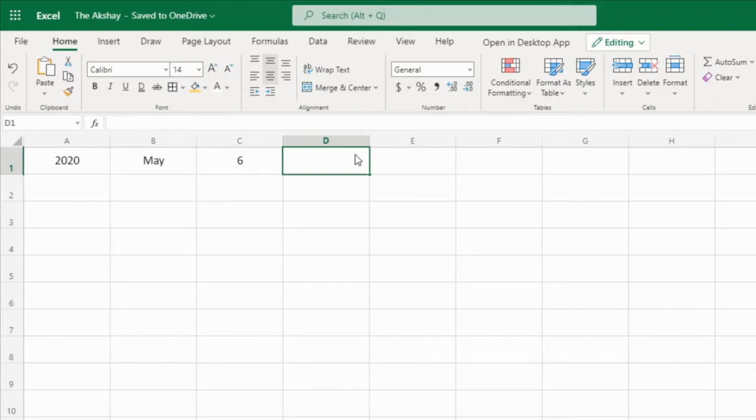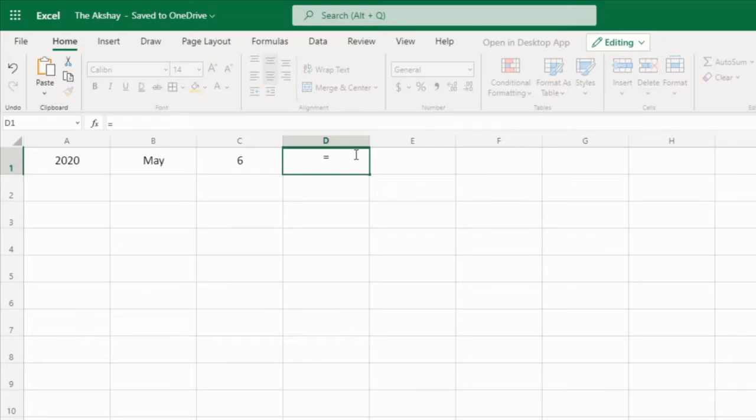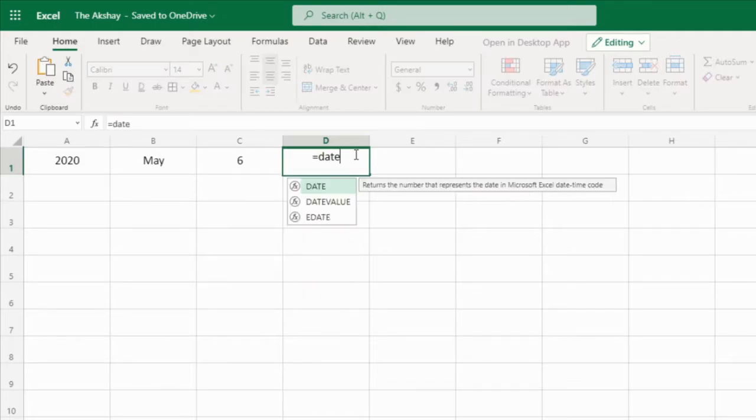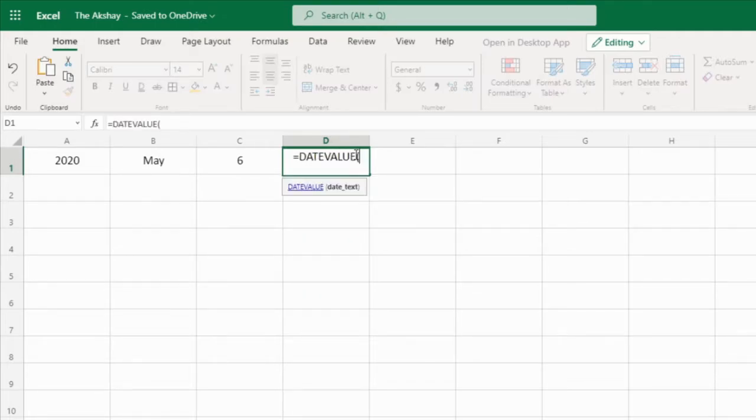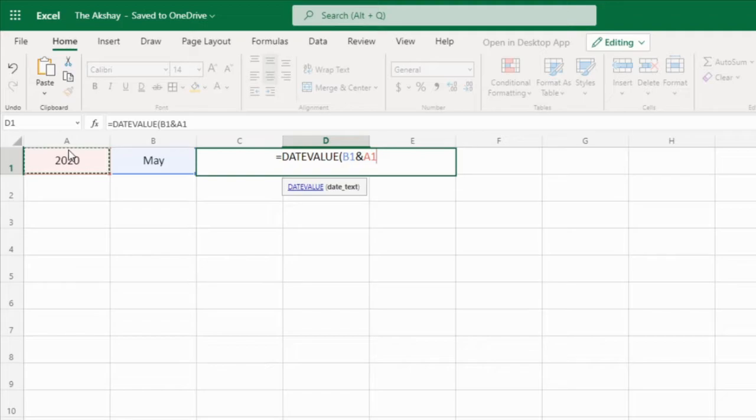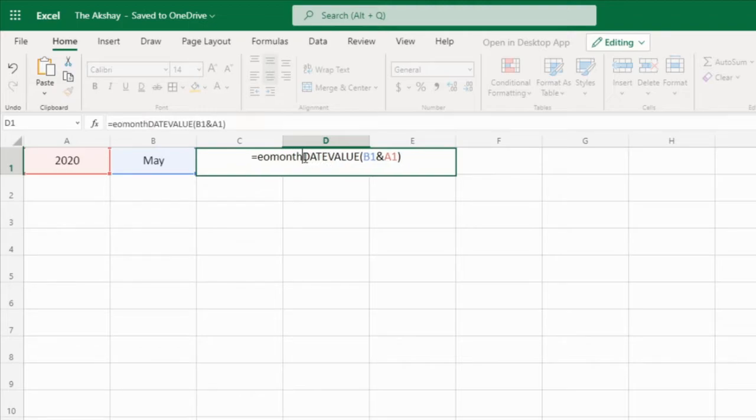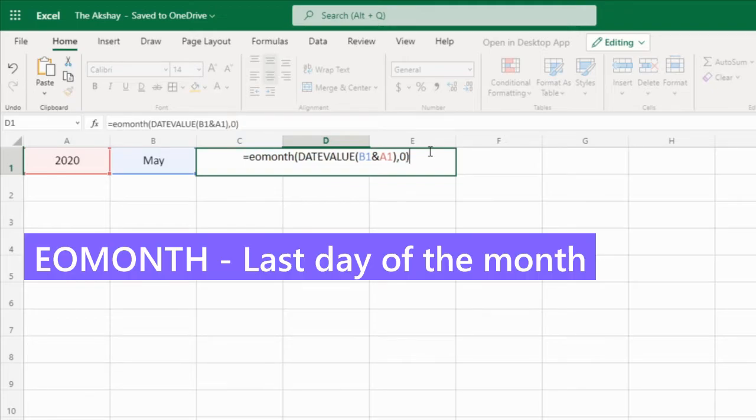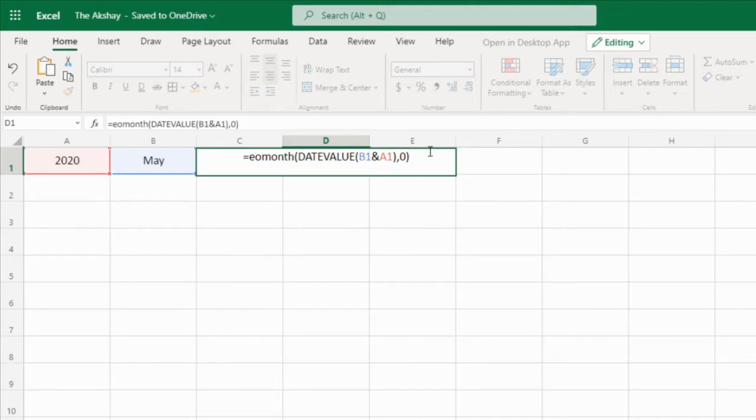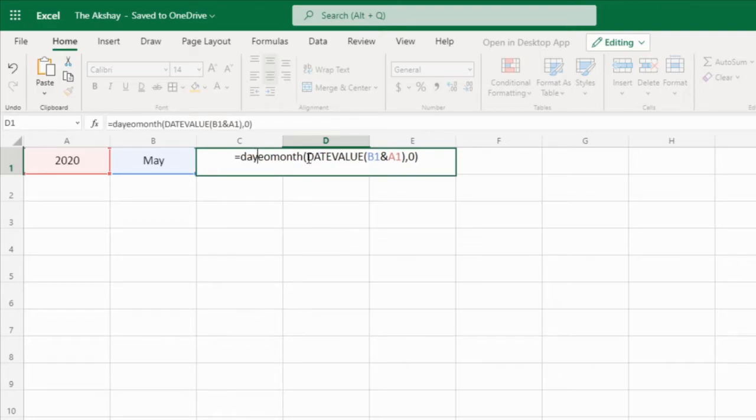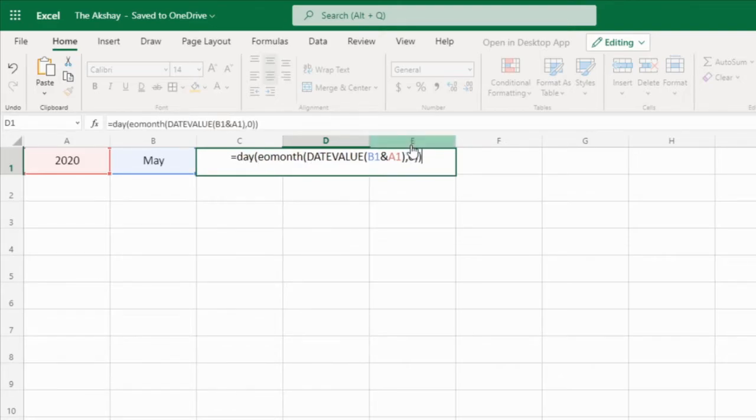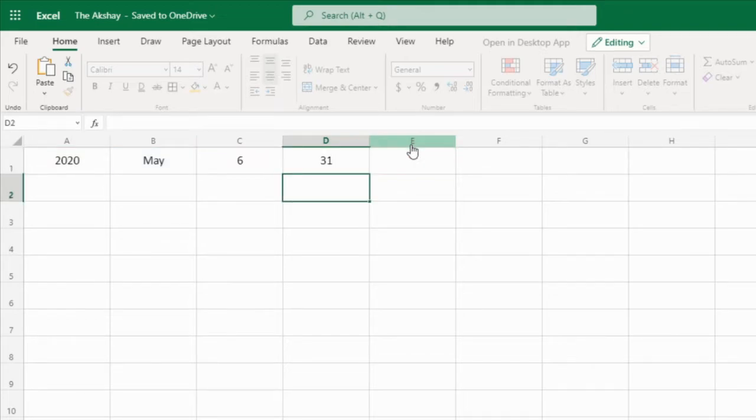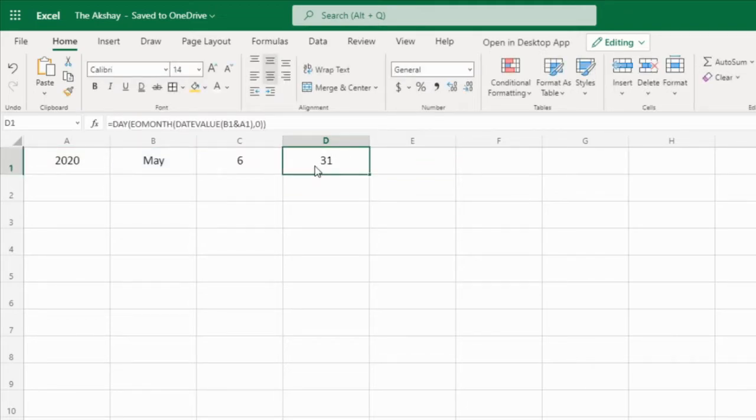Okay, now what we need is how many days are there in the May month. So how to know that? Date value, month and year, and here EOMONTH that is end of the month, comma 0 that is for current month. Okay, so this will give us date but we want days. How many days? Number. So day. Day function. D-A-Y. Add round brackets and press enter. 31 days are there in the May month.